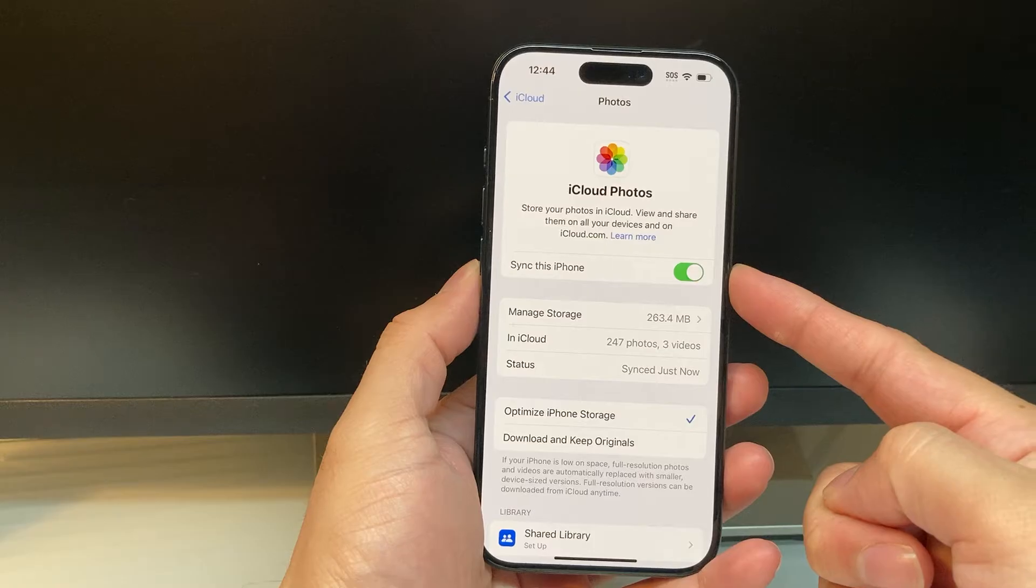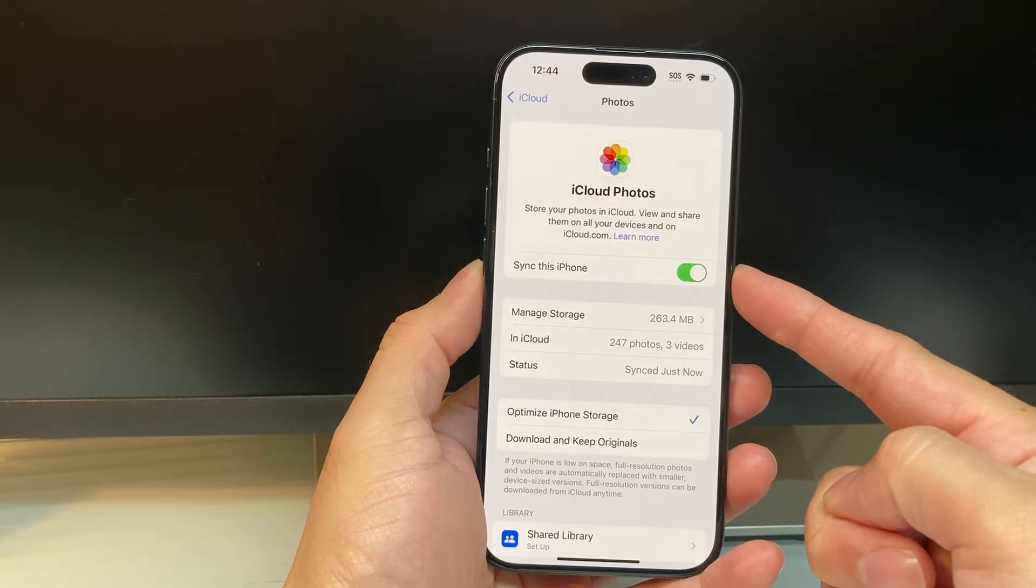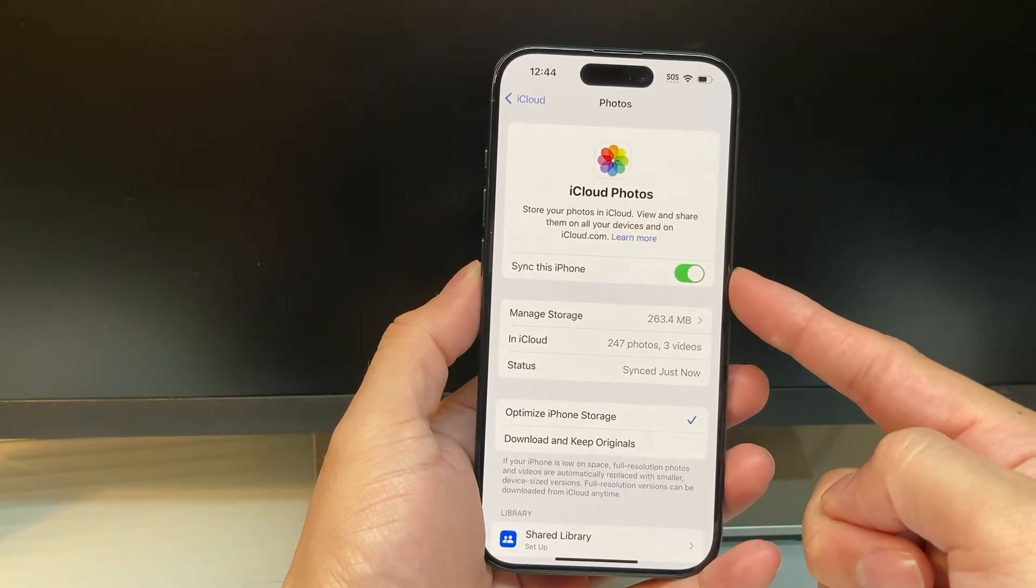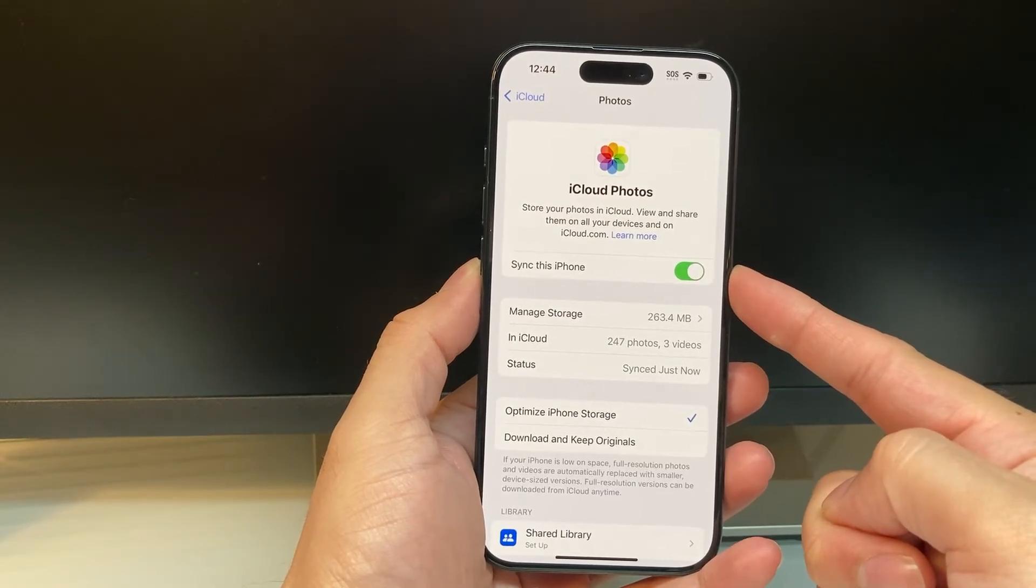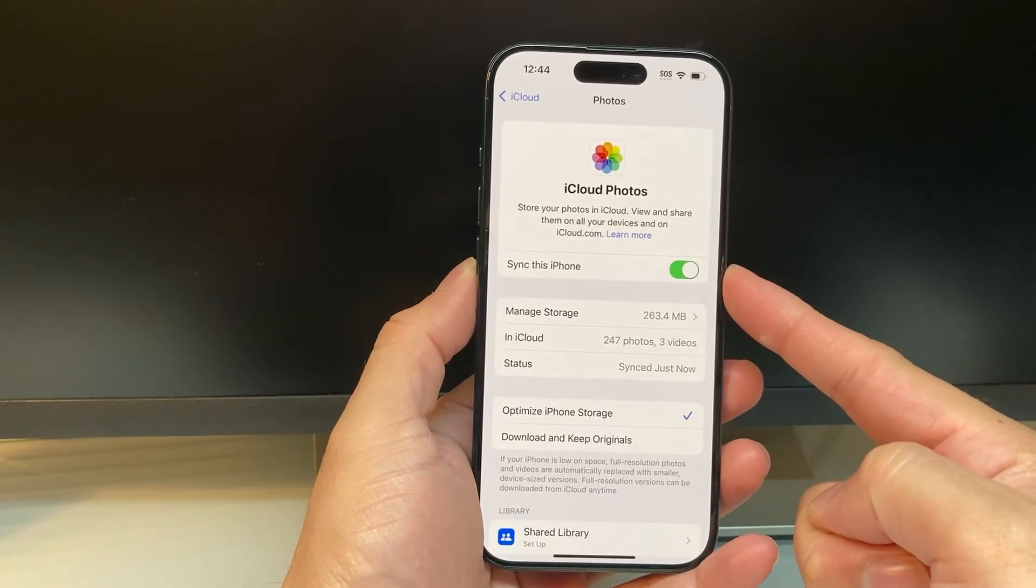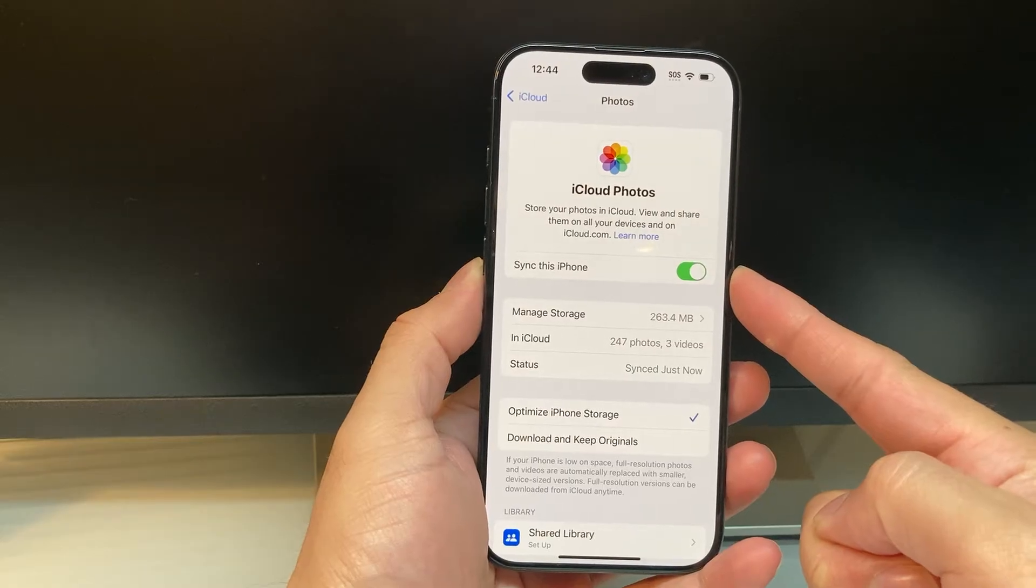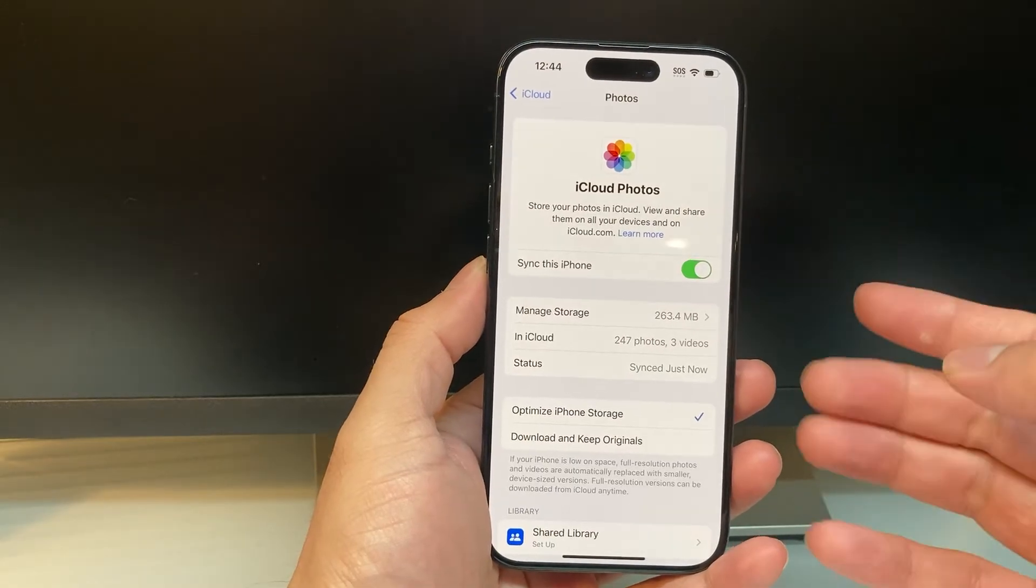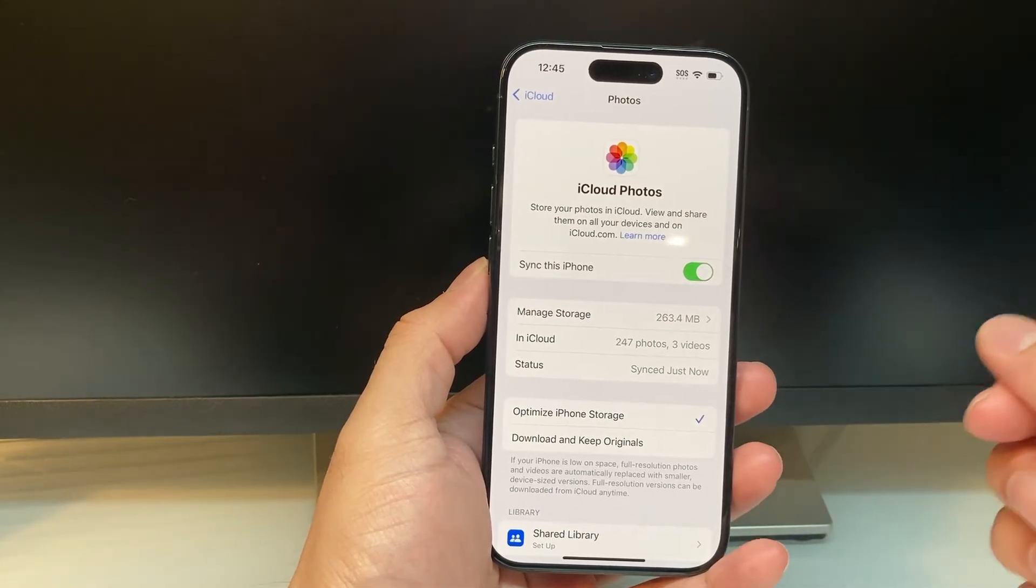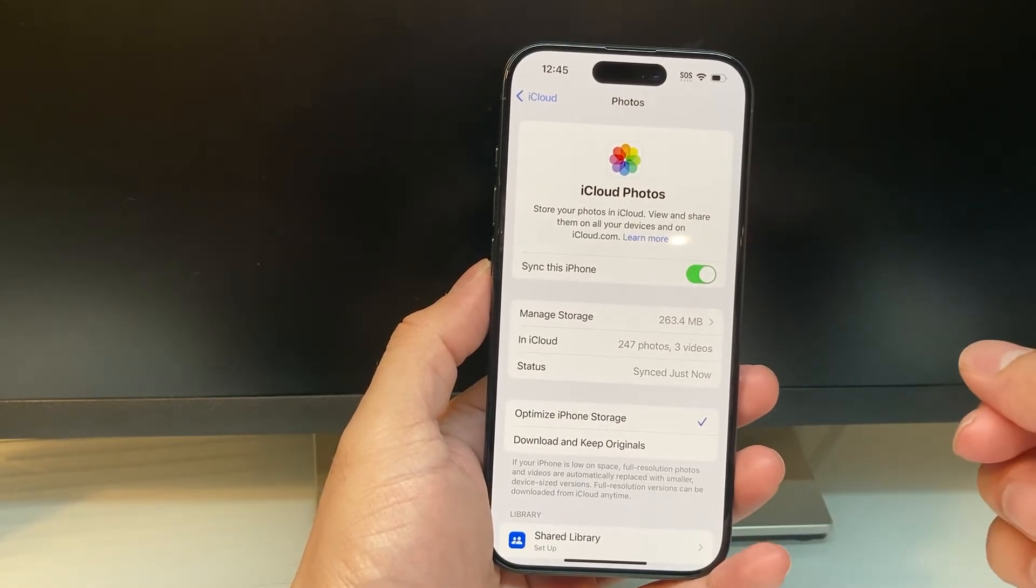Sync this iPhone should be turned on. If this is turned off, basically your photos and videos will not move over to your iCloud storage. So this needs to happen.